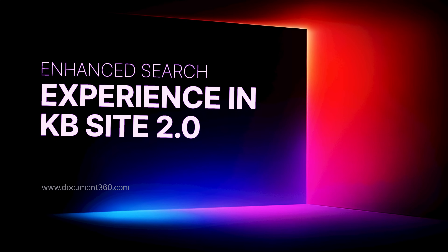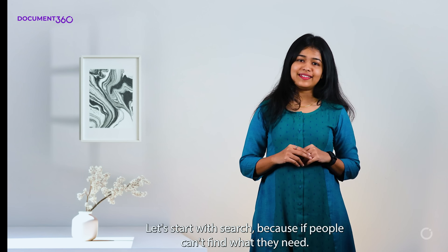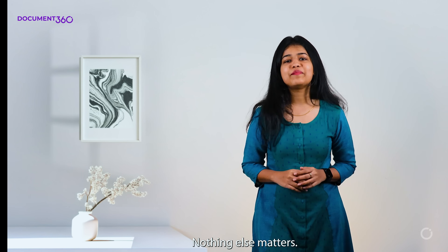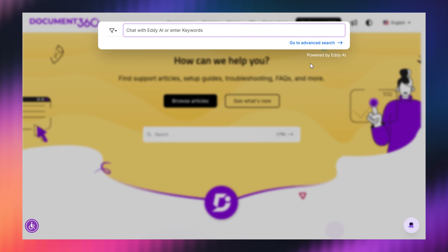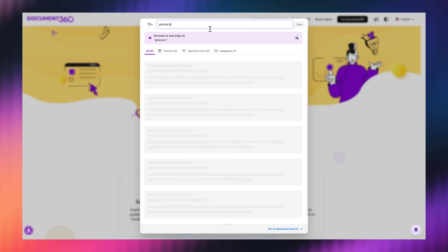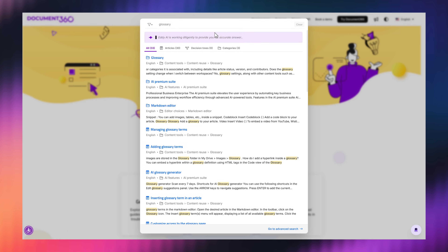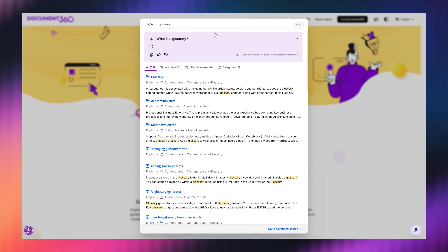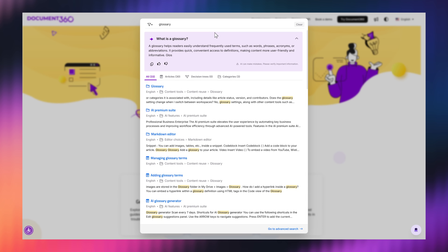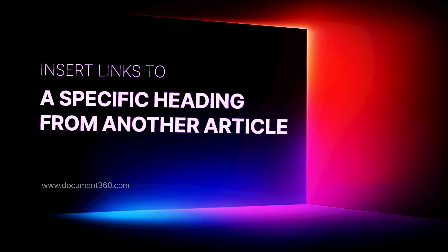Let's start with search, because if people can't find what they need, nothing else matters. There's an advanced search button available before you start typing, and Eddie AI is way more helpful now. Ask a question by just typing a keyword — Eddie will check with you before jumping into finding the answer.